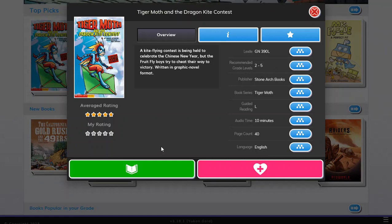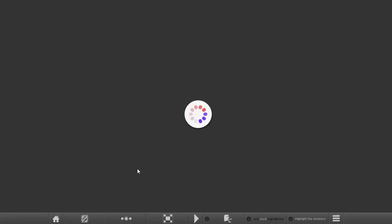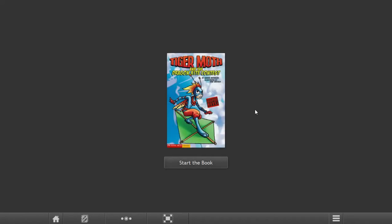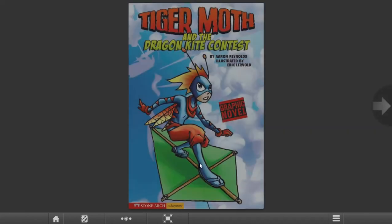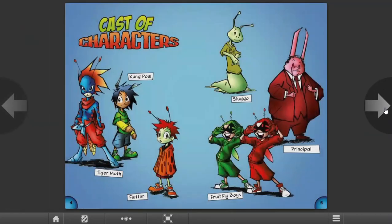So let's go ahead and click on read. Now it's loading up, and then click on start the book. So as you hover here to the right, you will see the arrow. Go ahead and click on it to open the book. And these are the book pages.